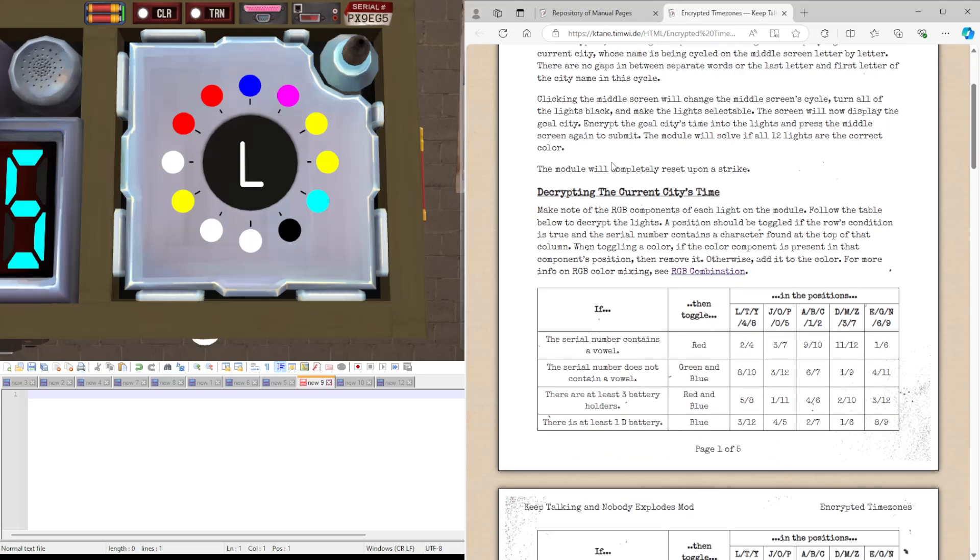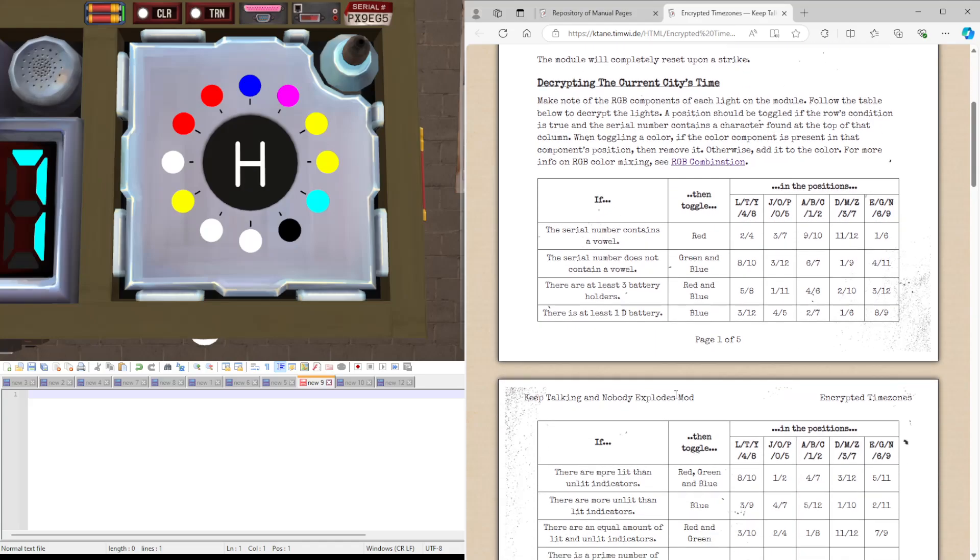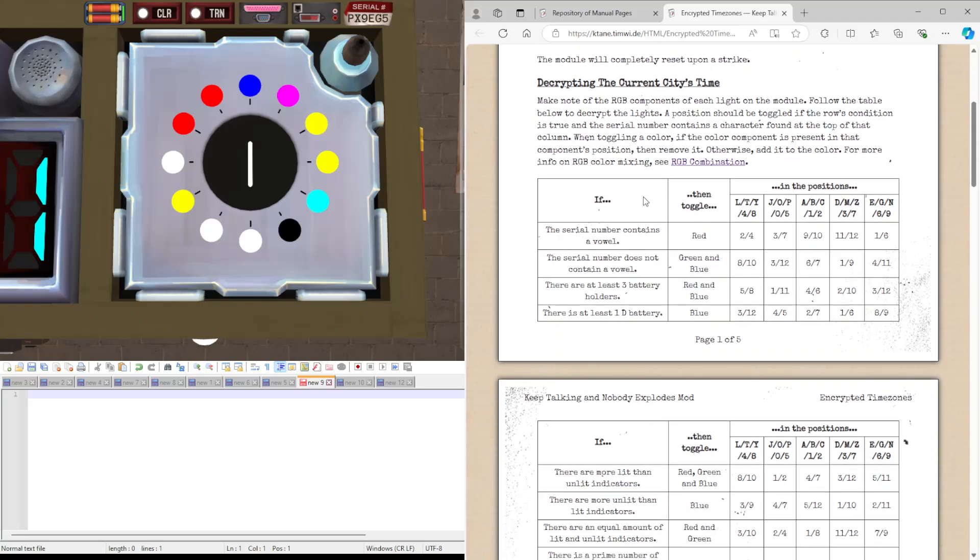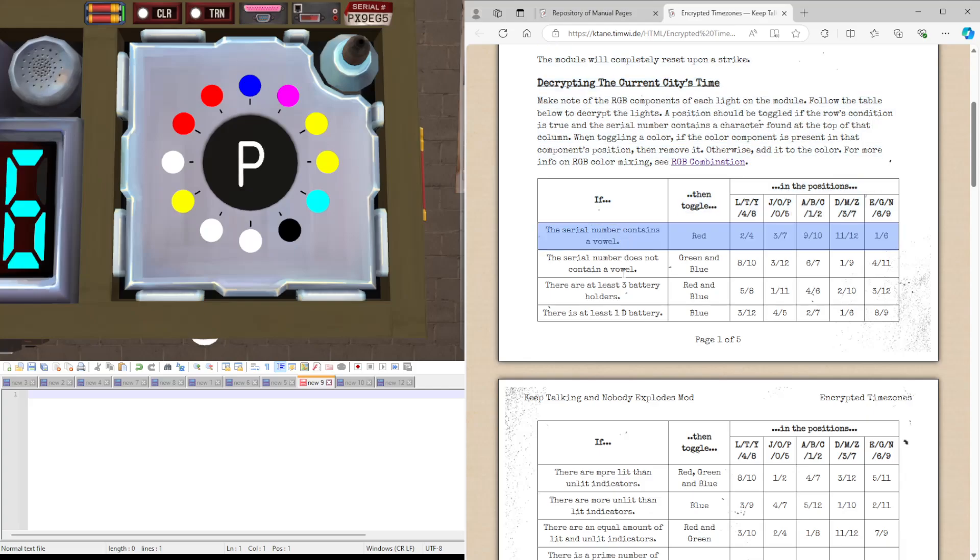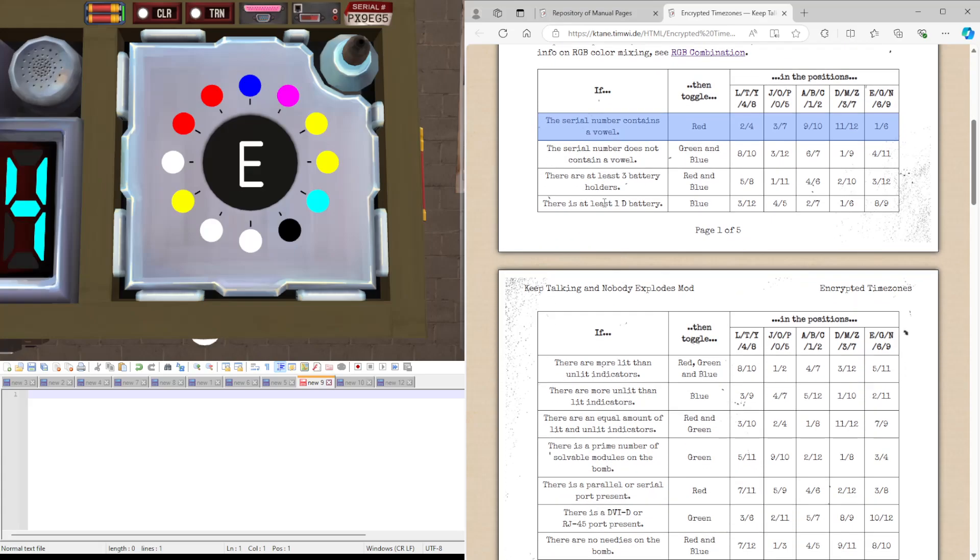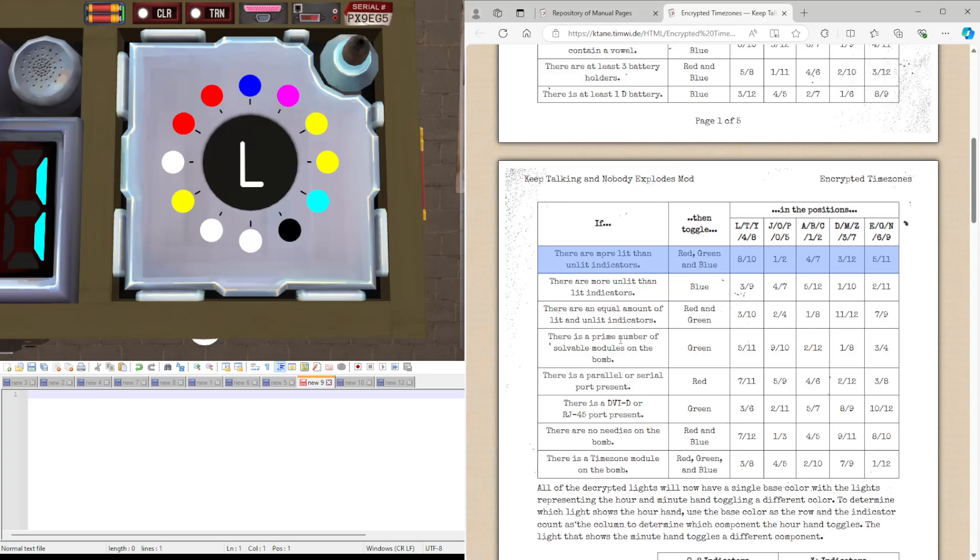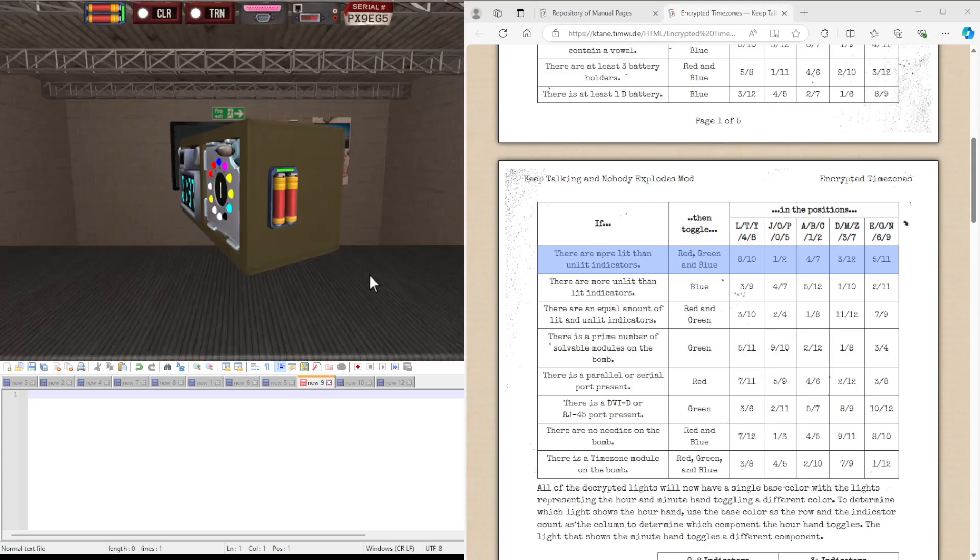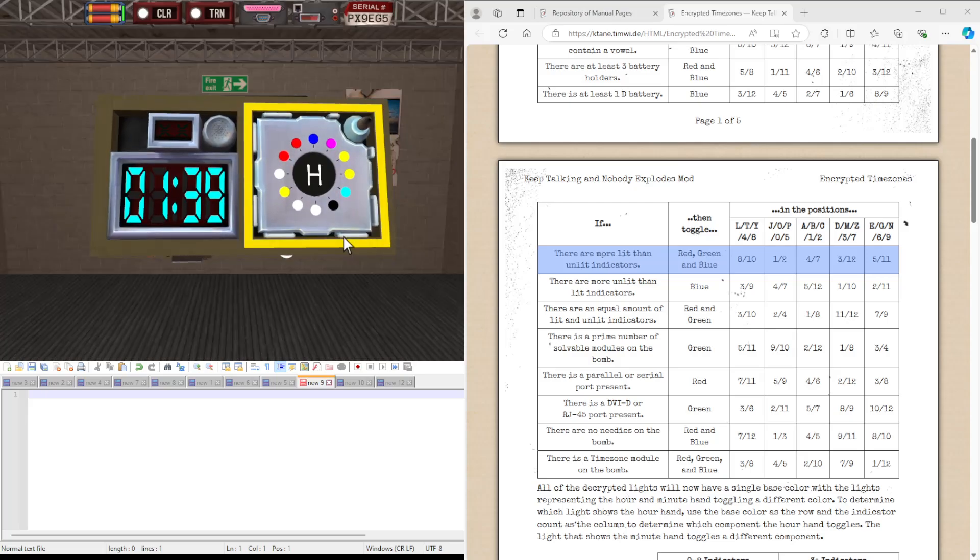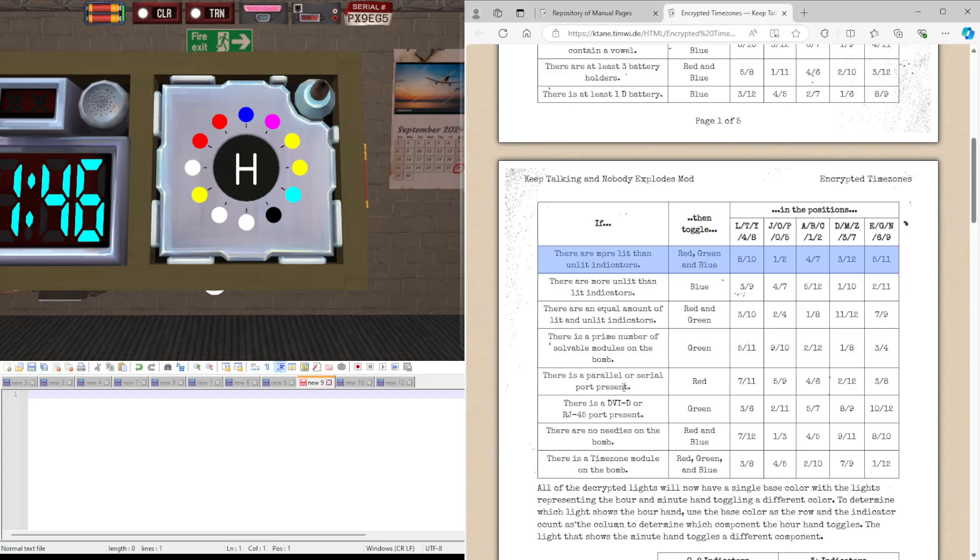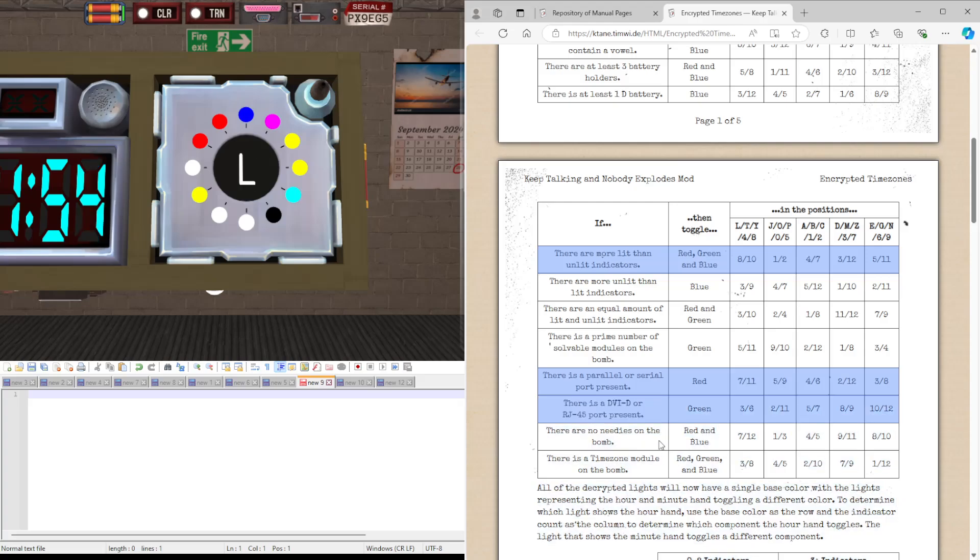That's because it's been encrypted by these rules. So first we'll go down the if column, find all of the cases that are true. Serial number contains a vowel, yes. Serial number does not contain a vowel, we know that's not true because we did the one above it. At least three battery holders, no. At least one D battery, no. More lit than unlit, yep. Meaning these two aren't true either. There is a prime number of several modules on the bottom, I only have this module on it so there is not a prime number because one is not prime. There is a parallel or serial port, we have both so yes. DVID or RJ, yes. No needed, yep. And we do not have a time for the module.